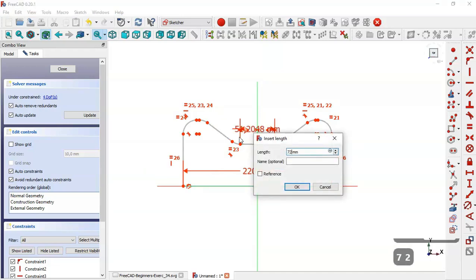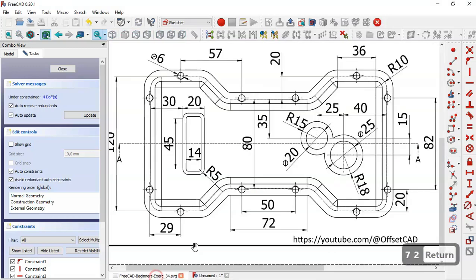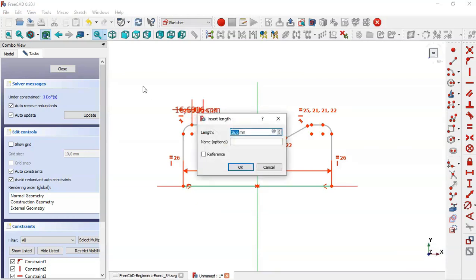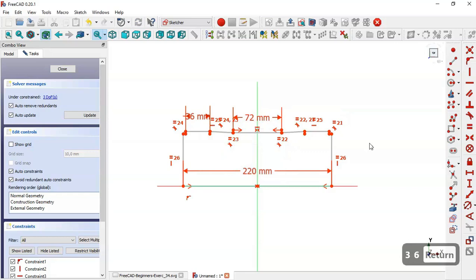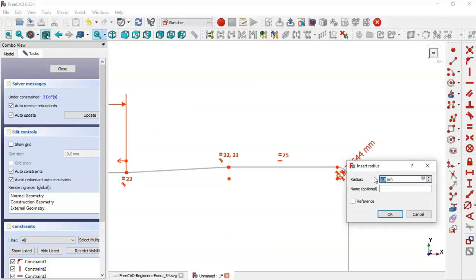Set 72 here and set 36 here. Then select the radius tool and change this radius to 10.